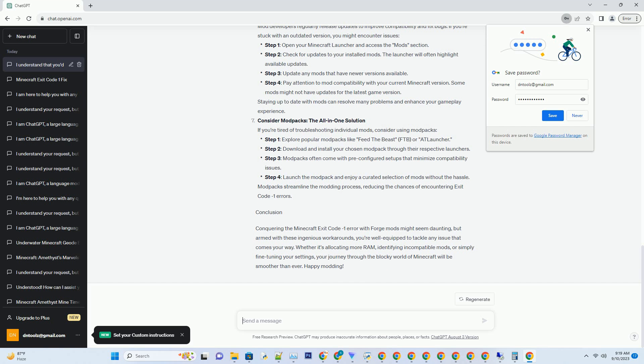Mod detective — identifying the culprit. If incompatible mods are causing your exit code minus one problem, it's time to play detective. Step 1: remove all mods from your mods folder. Step 2: add mods back in small groups, launching Minecraft each time. This helps pinpoint the problematic mod. Step 3: once you've identified the culprit, check for updates or compatibility patches — sometimes mod authors release fixes for common issues. Step 4: if no fixes are available, consider finding an alternative mod that serves the same purpose.